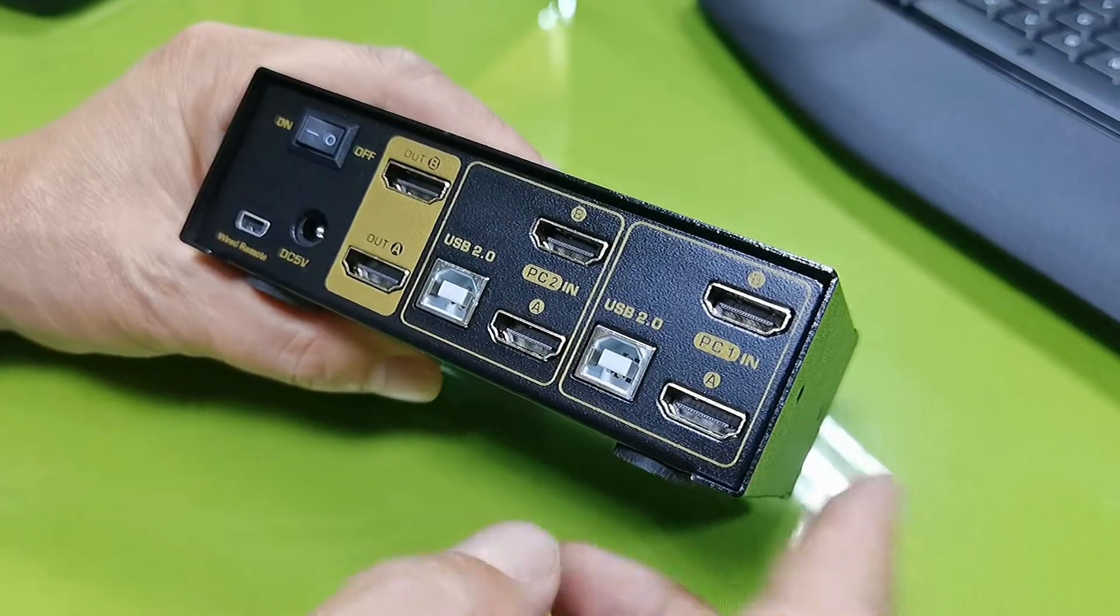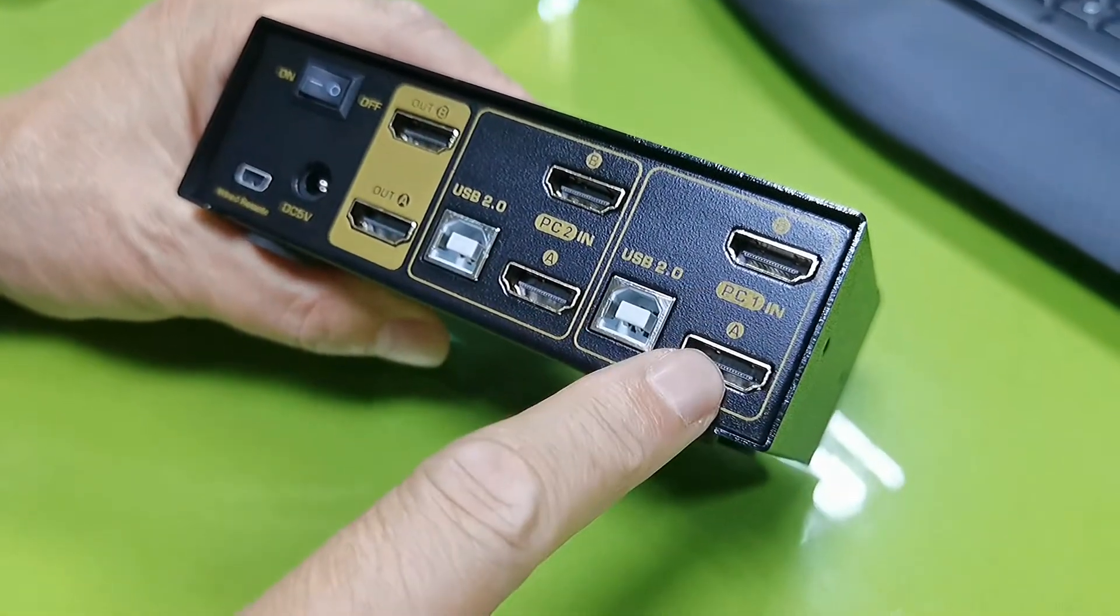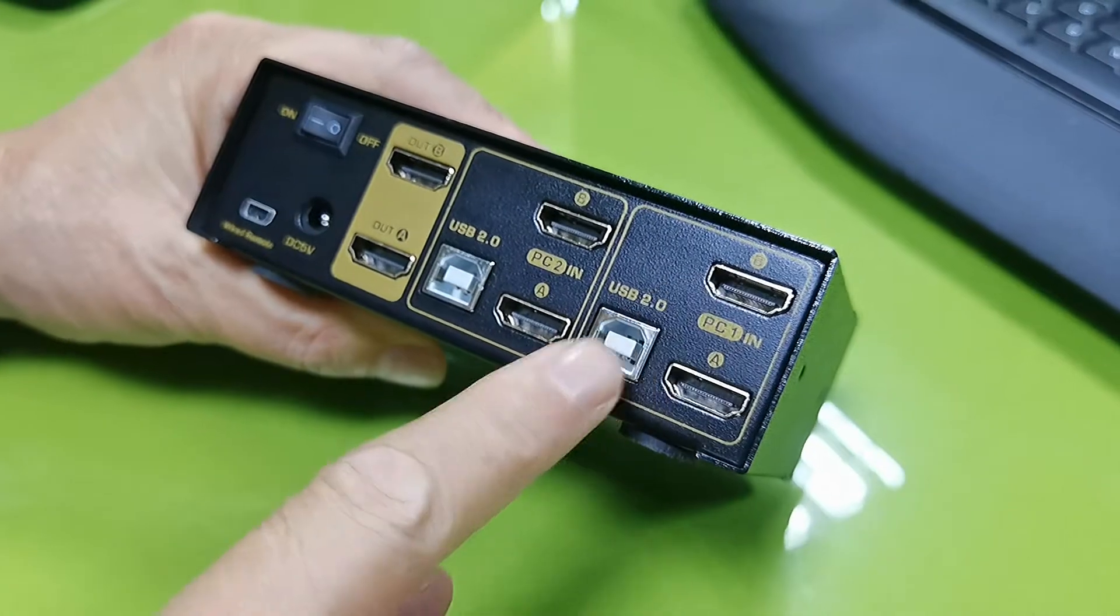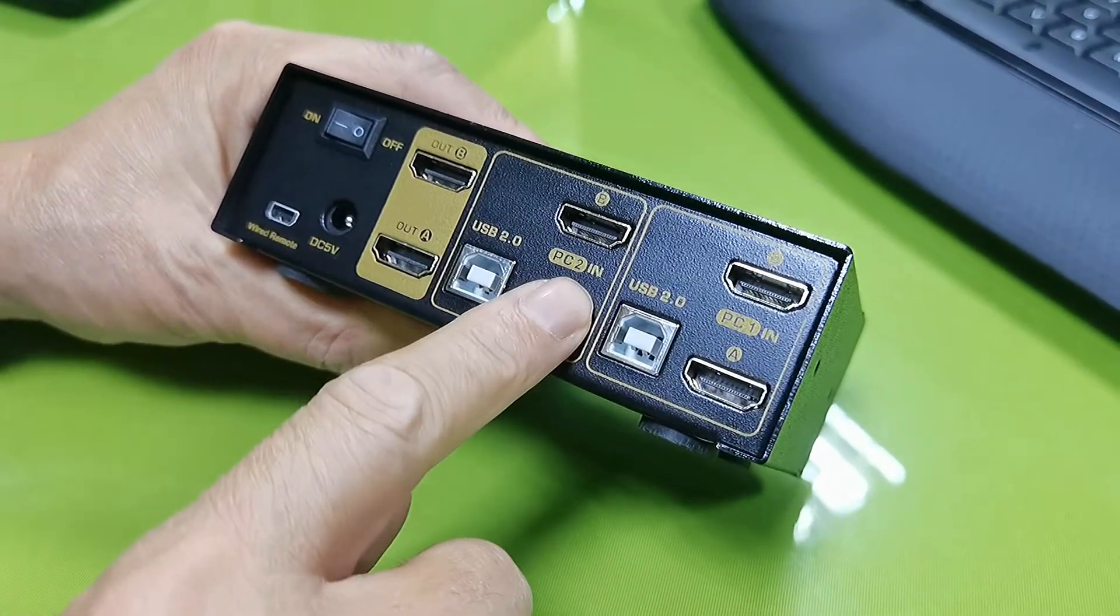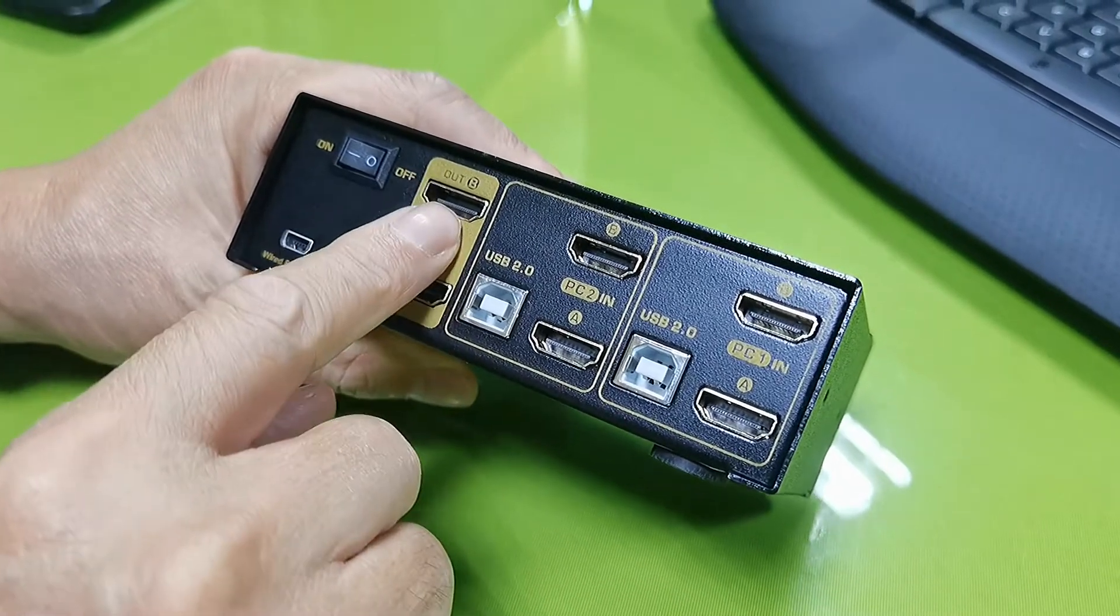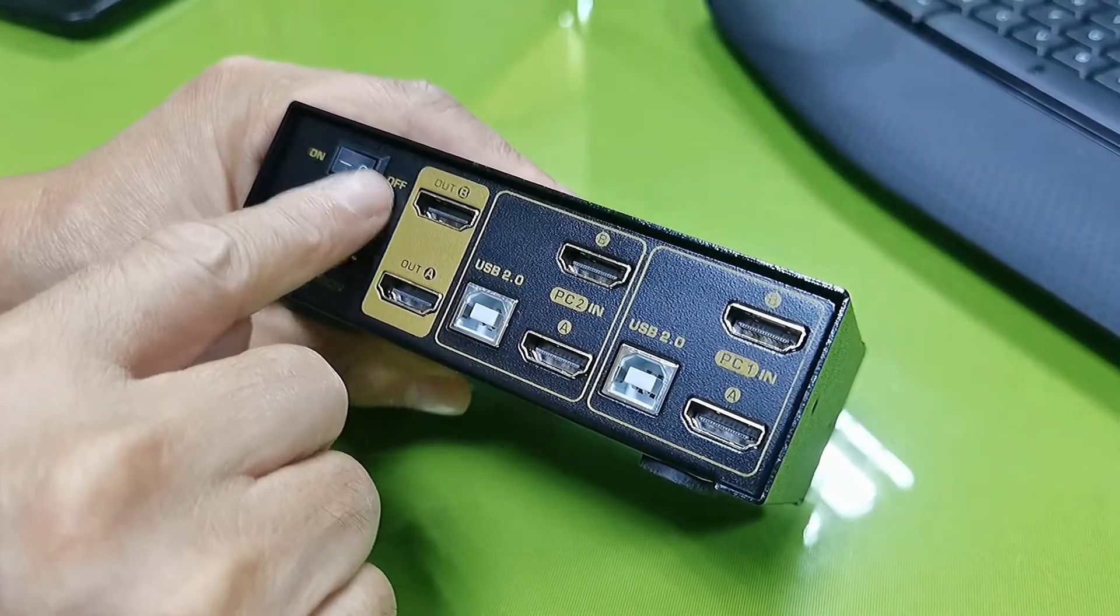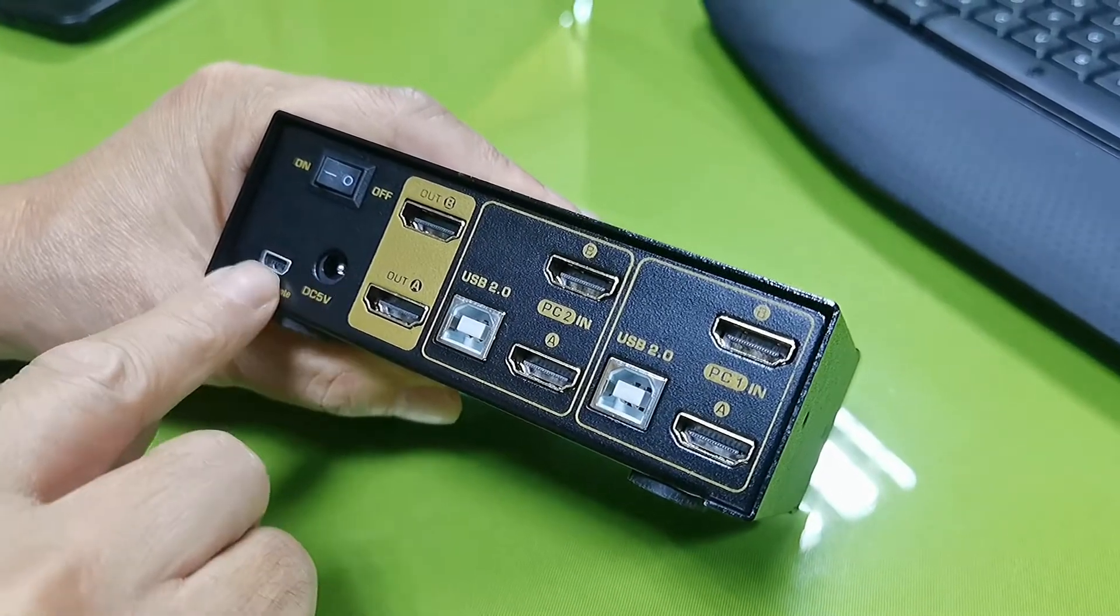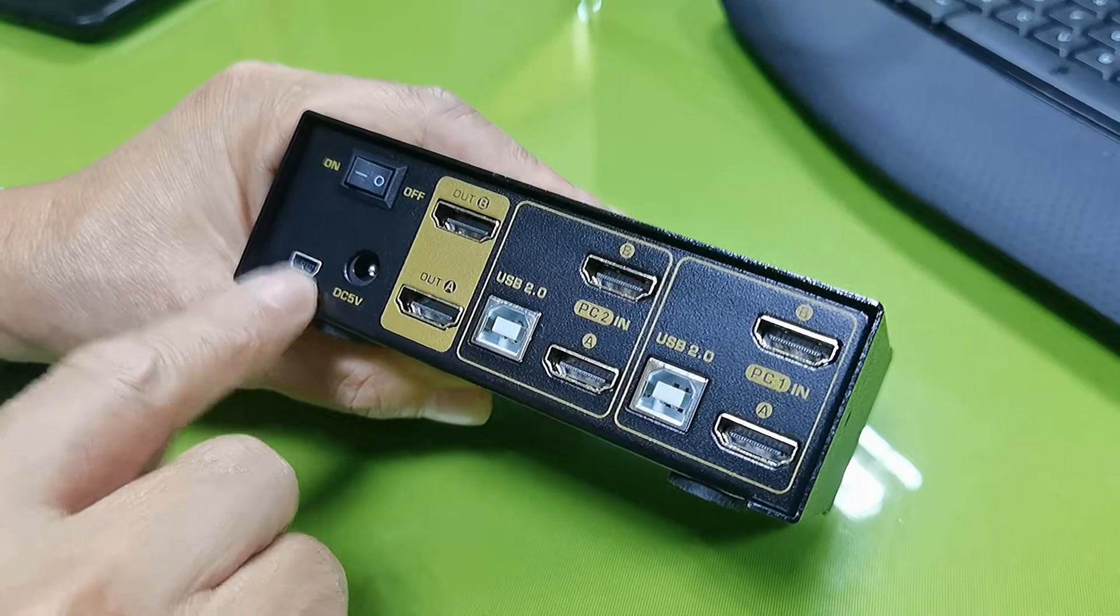On the back side, there's PC1 input with HDMI input A, HDMI input B, and USB input. PC2 input section, HDMI monitor out A and out B, power on-off switch, DC power input, and mini USB port for wired remote.